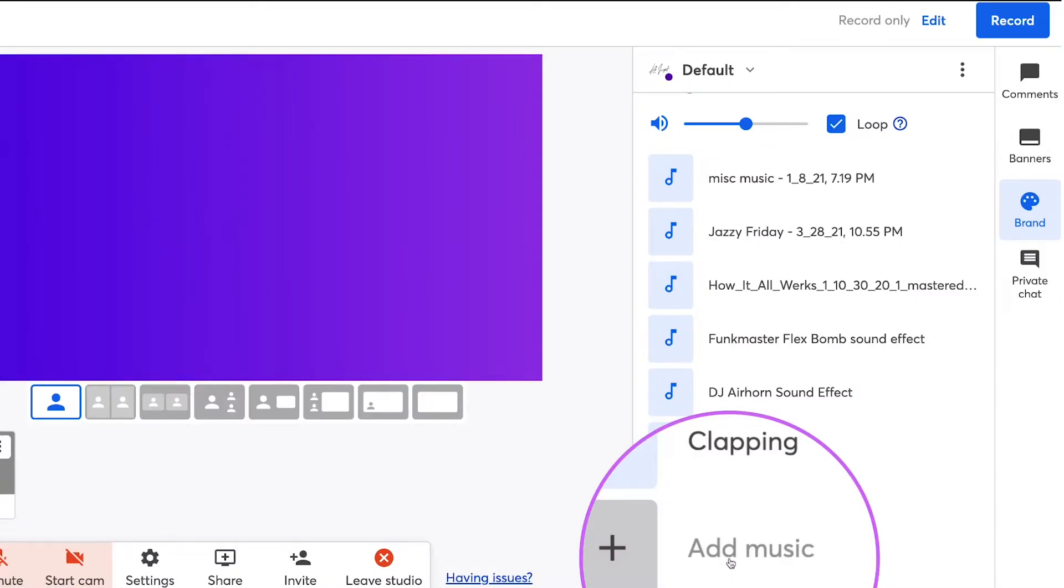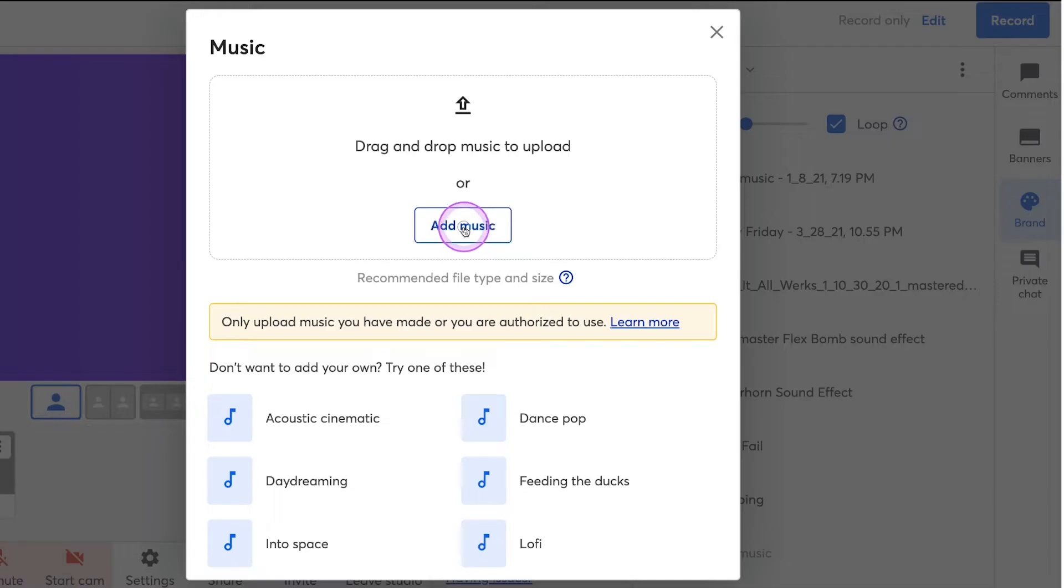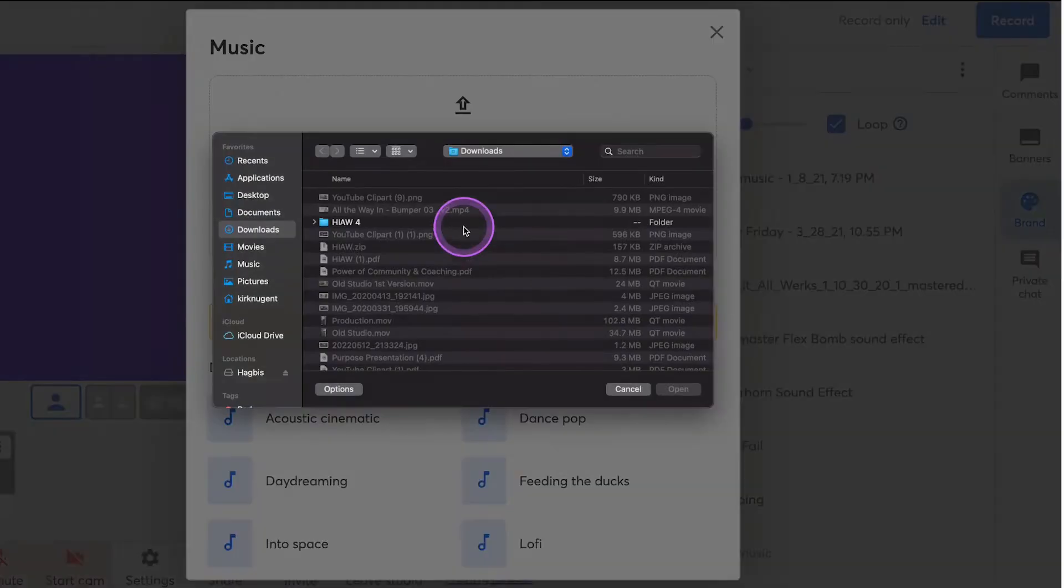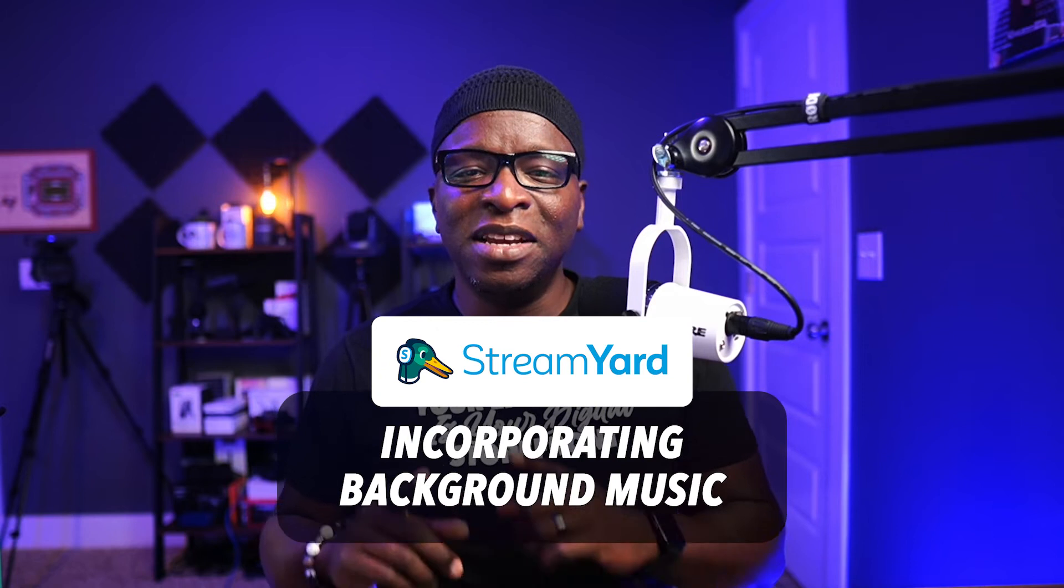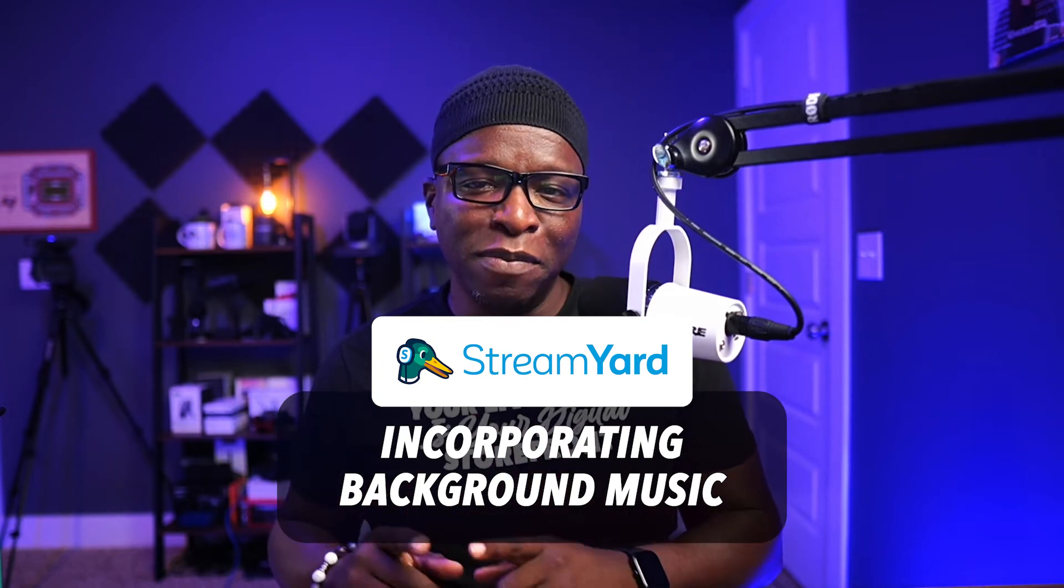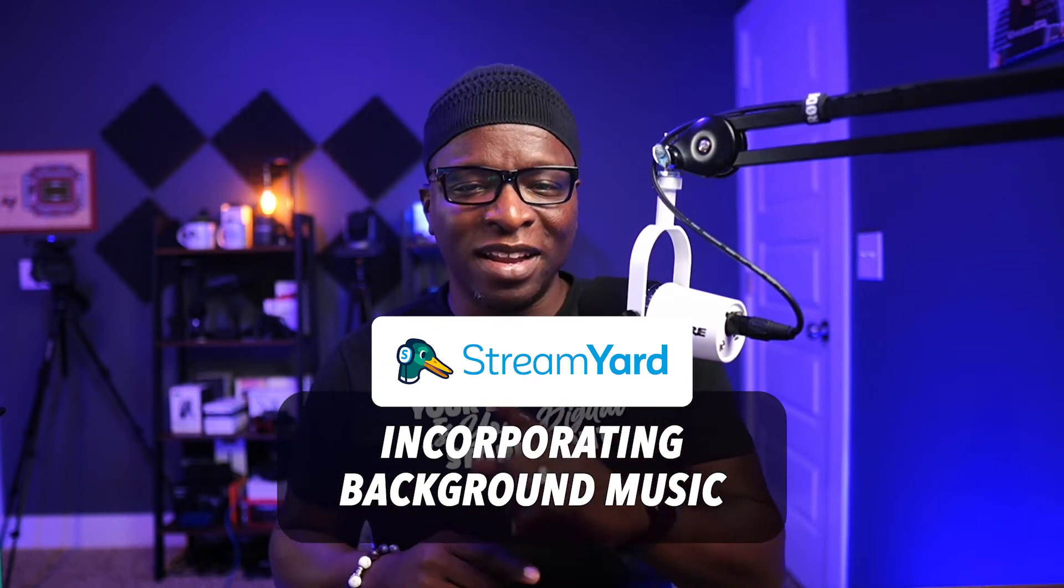Background music in StreamYard has come a long way. We now have the option to upload our own background music, but still need to be mindful of copyrights. Let's look at how best to incorporate background music into your StreamYard live show.